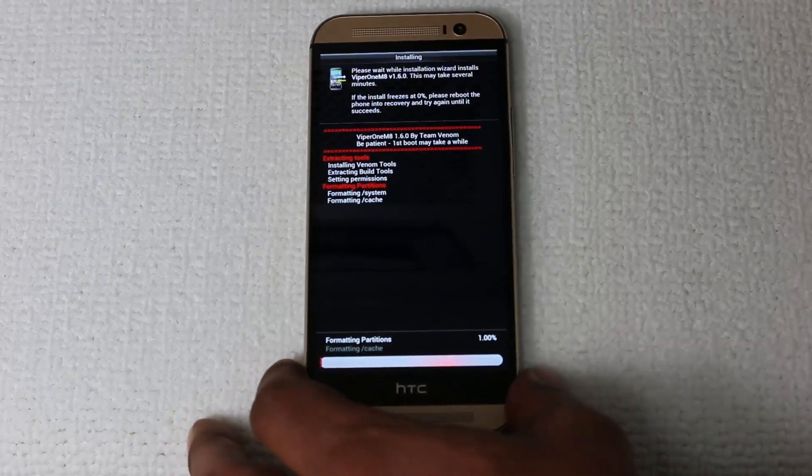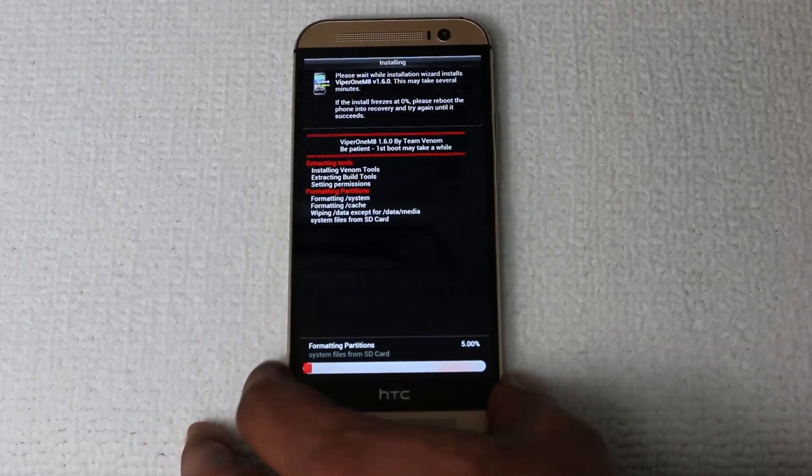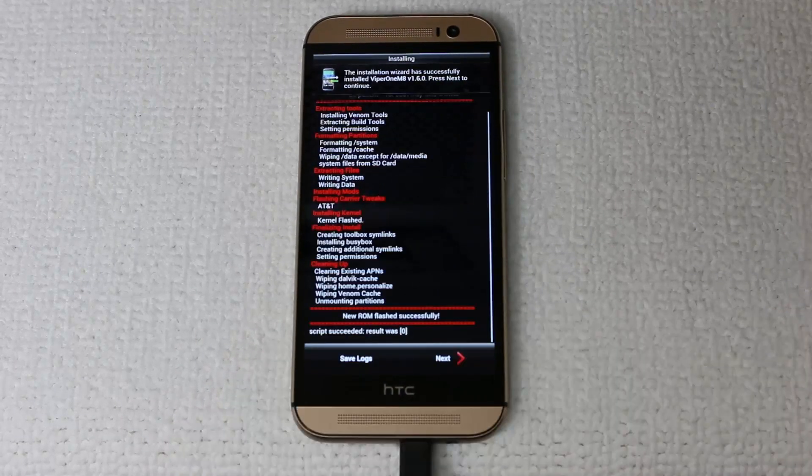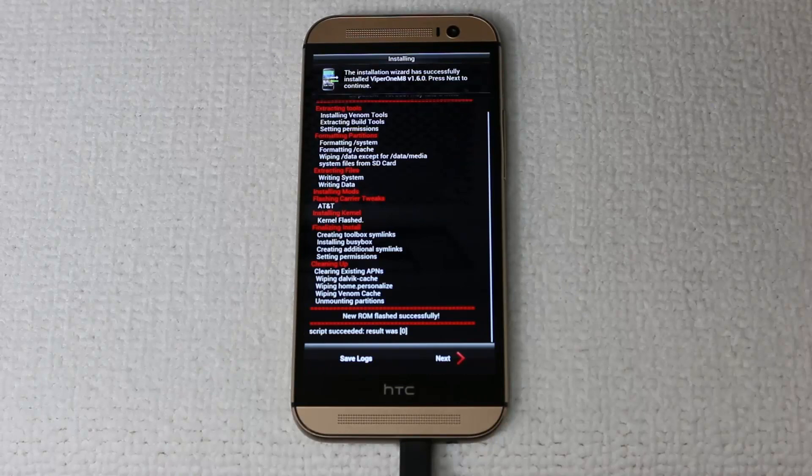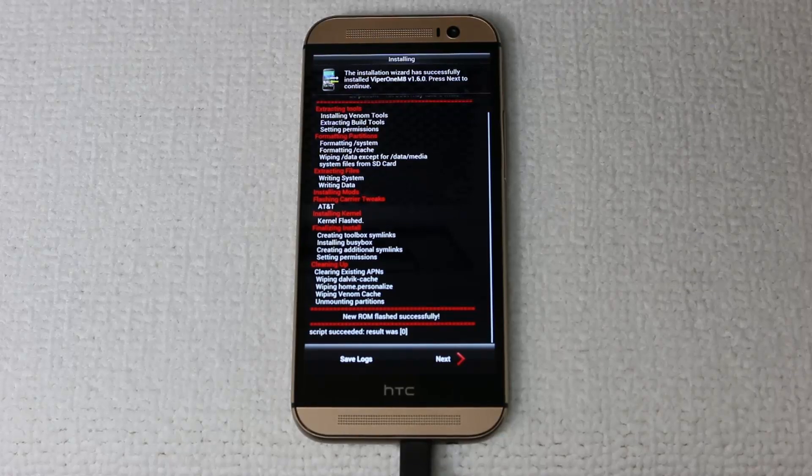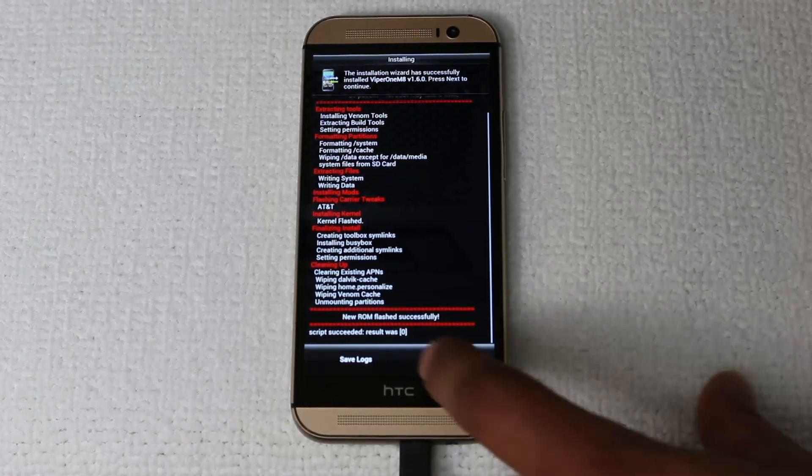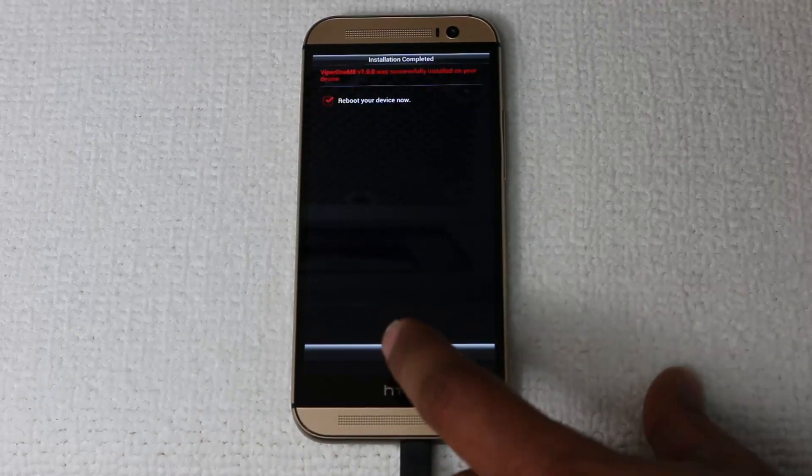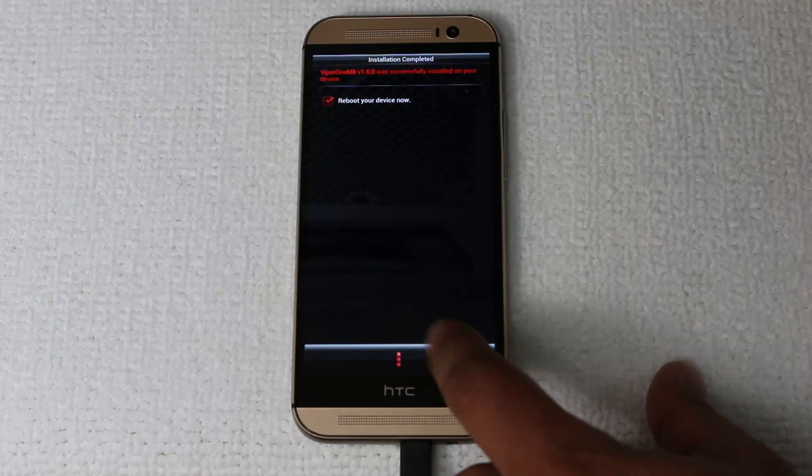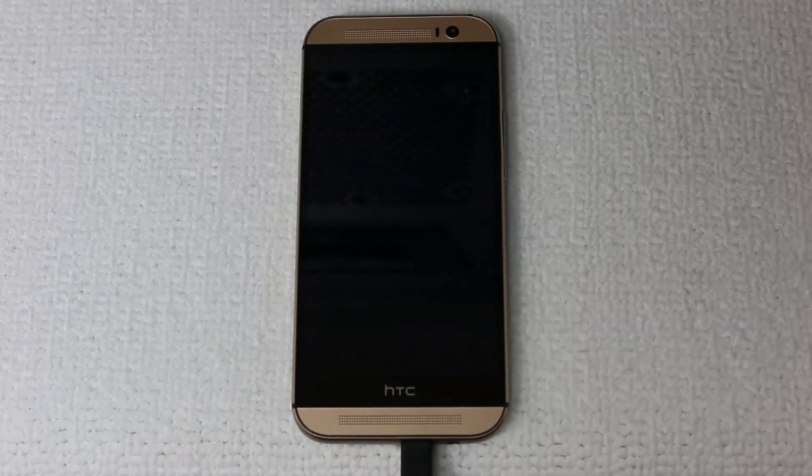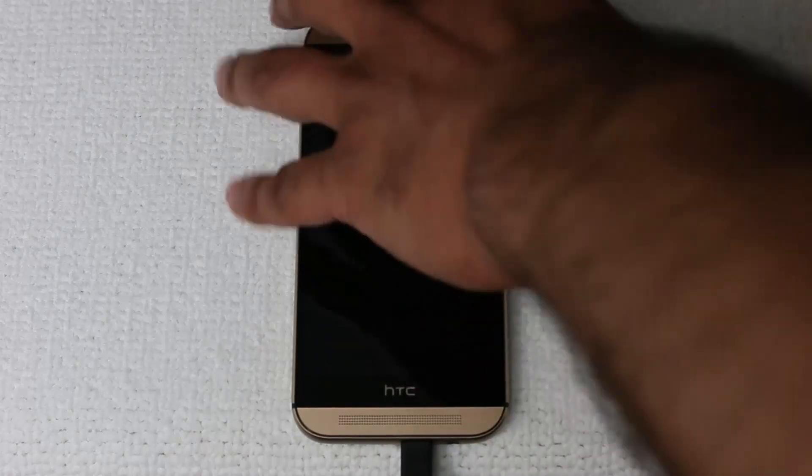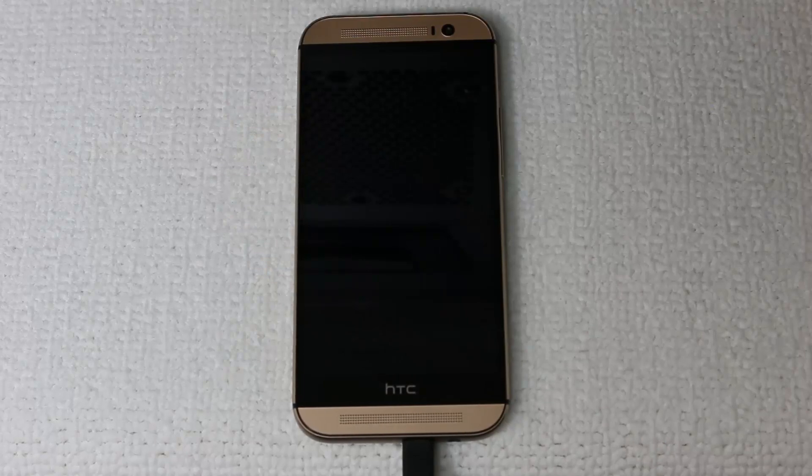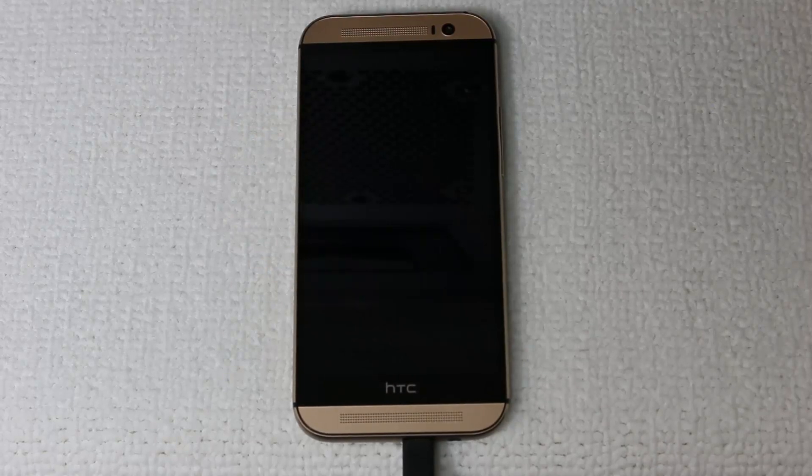Let me go ahead and fast forward this all the way to the end. Once it's over, you're going to see this screen. Just click next to continue. Make sure it says new ROM flashed successfully at the bottom there. So click finish, reboot your device, which is going to restart your device. And again, this process is going to take a couple of minutes.